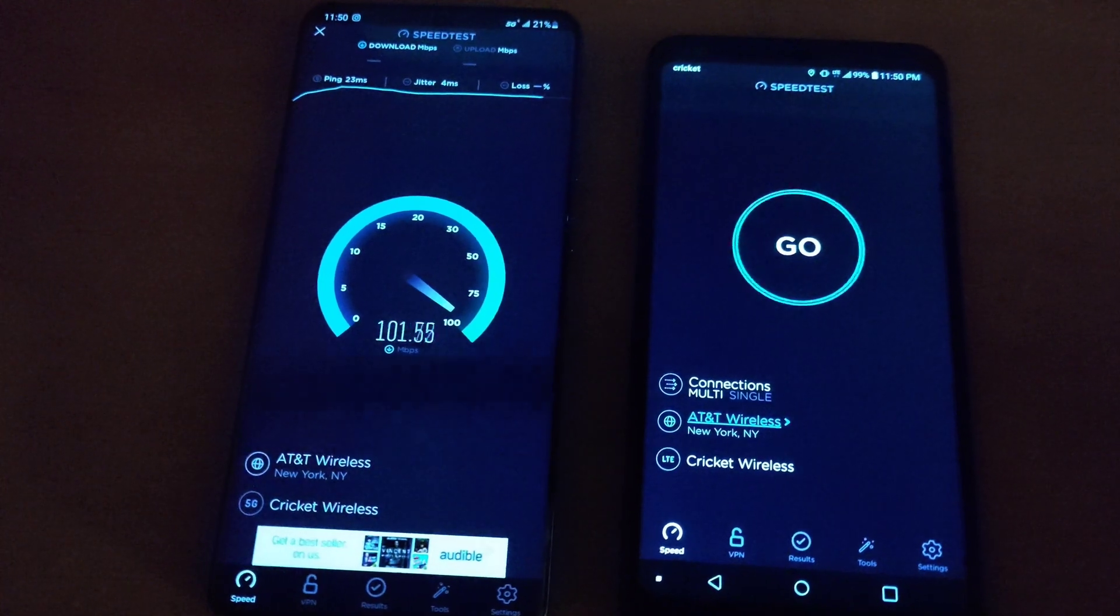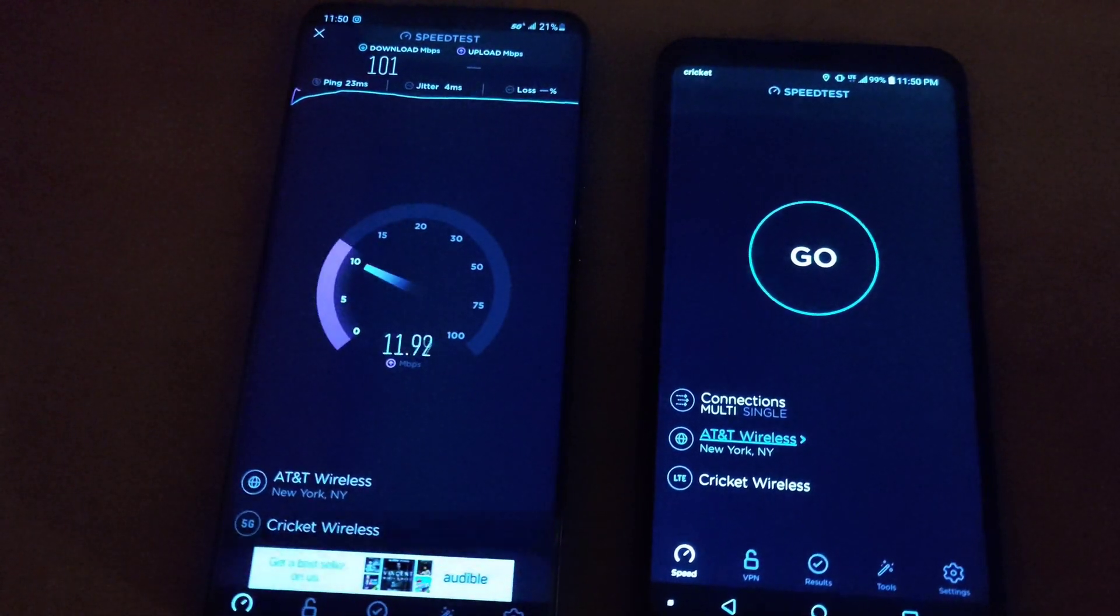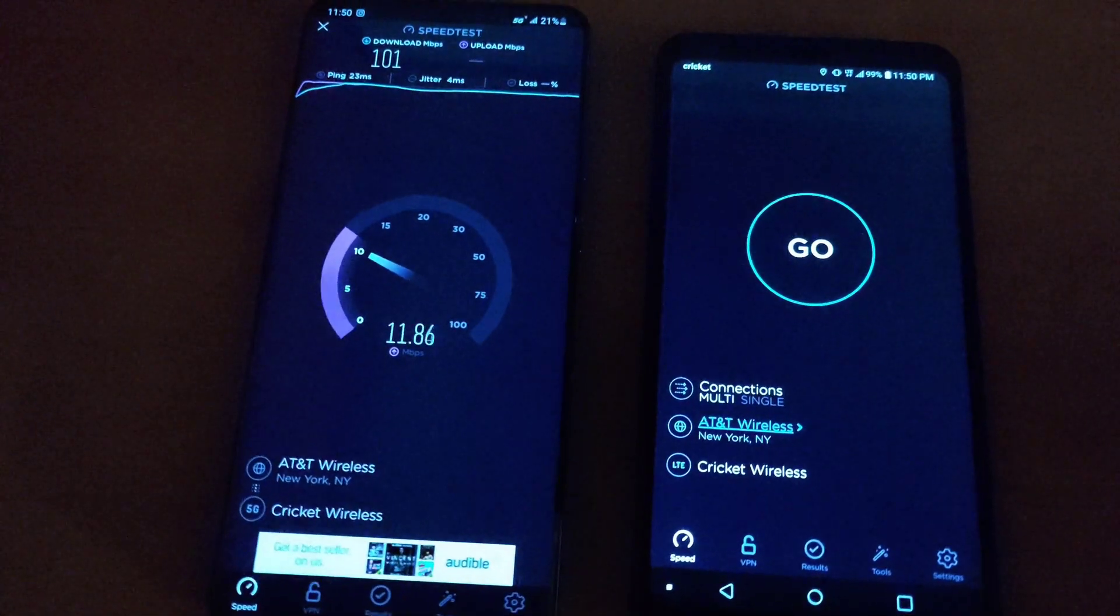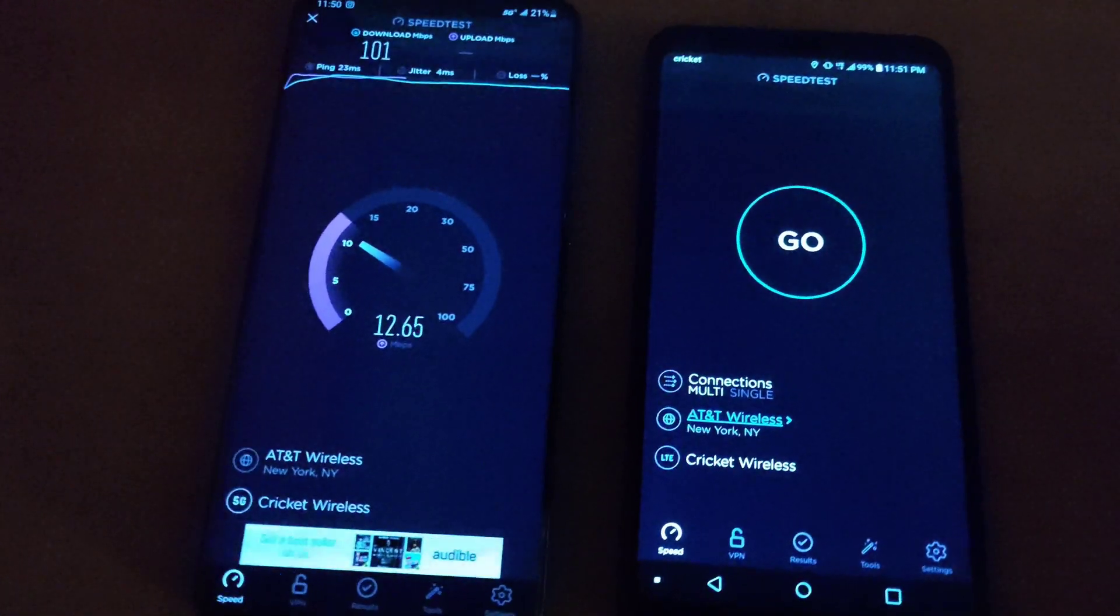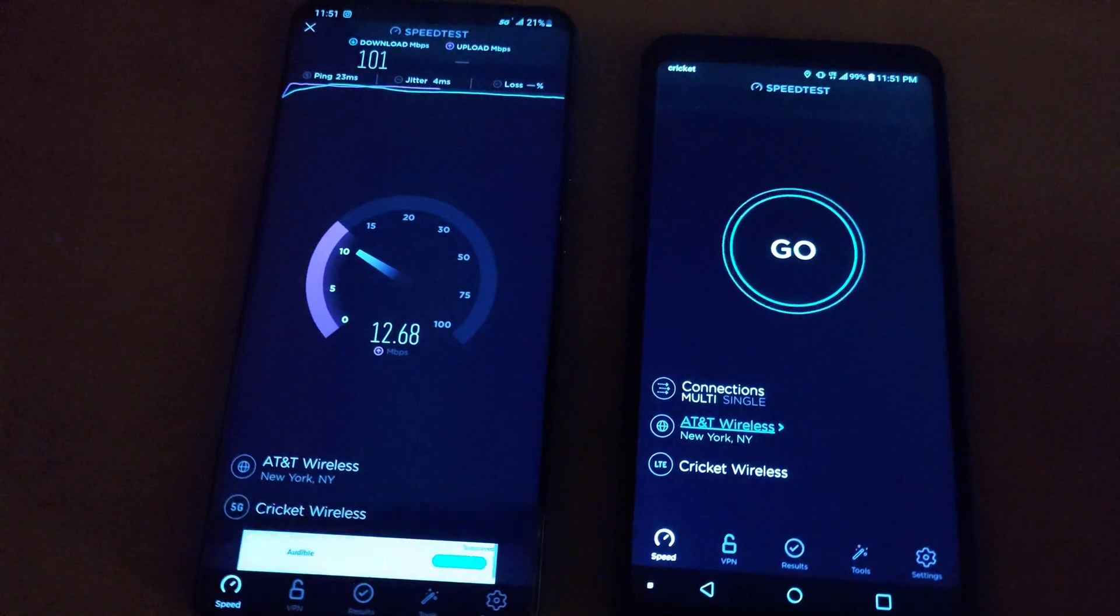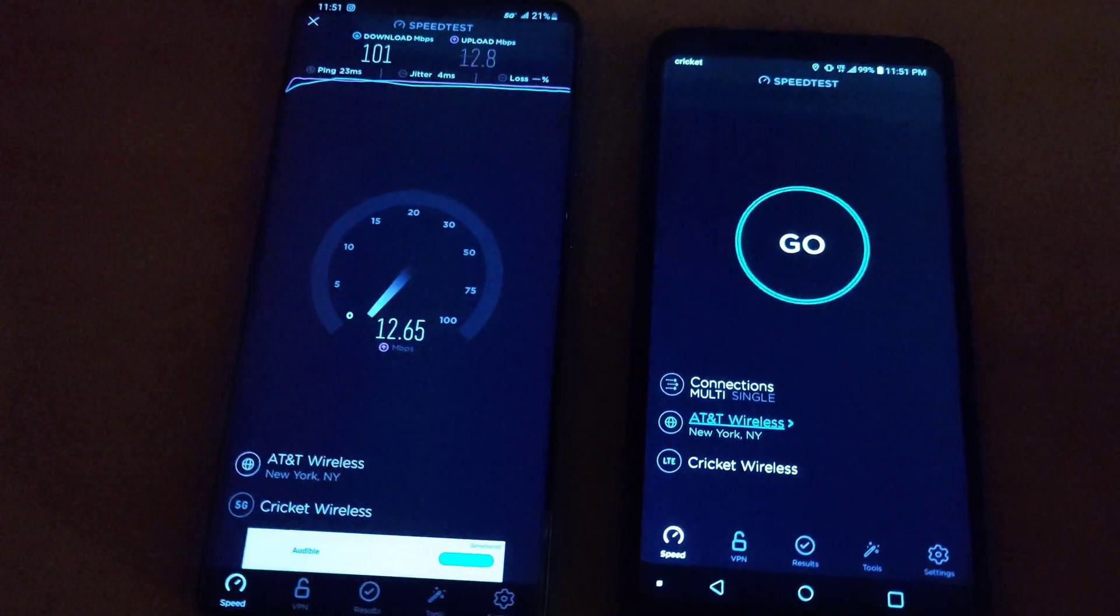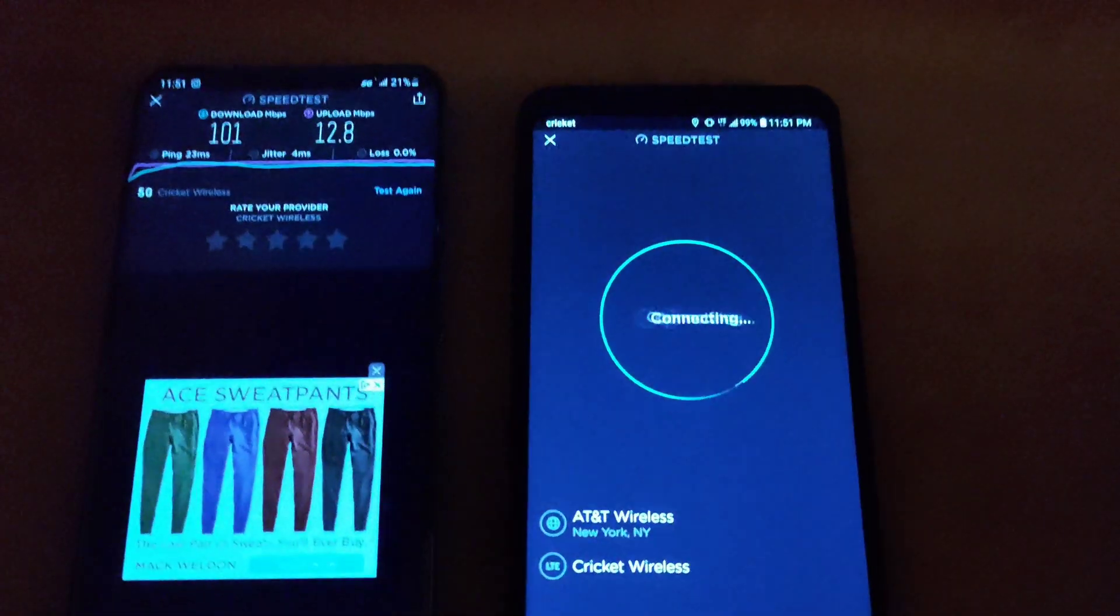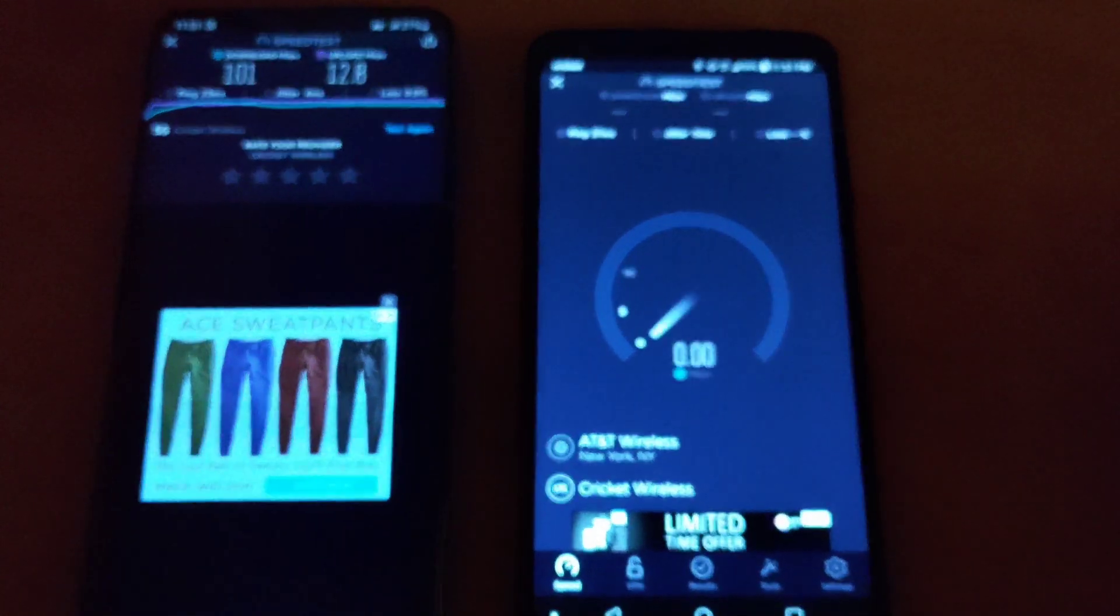So on the second test here on the S20 Ultra we got 23 ping and a four millisecond jitter. Now the upload is a little bit better so we got 101 megabits down with a 12.8 upload.